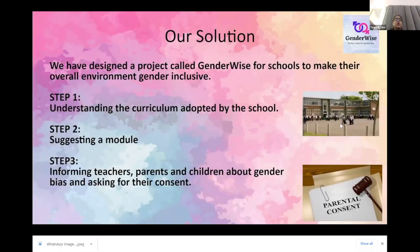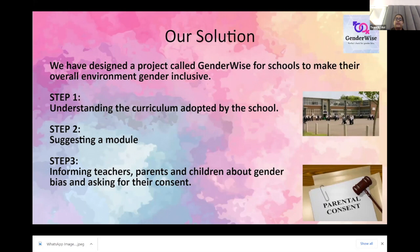We've designed a project called GenderWise for schools to make their overall environment gender-inclusive. Step one: taking a survey of the place where the school is set up and understanding their curriculum adopted by the school. Step two: suggesting a module. Step three: talking to teachers, parents, and children about gender biases and asking for their consent to record their lessons.